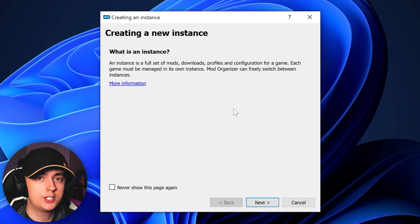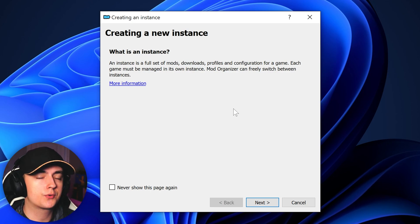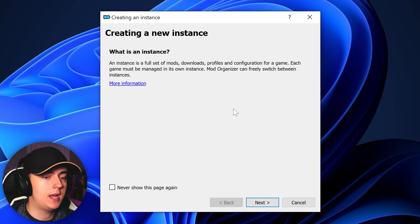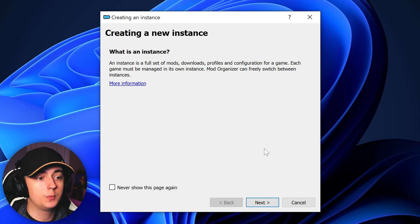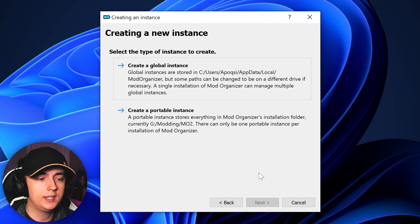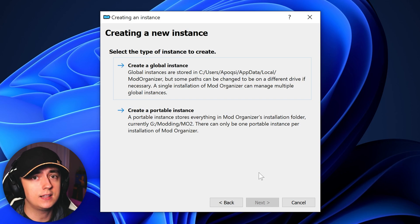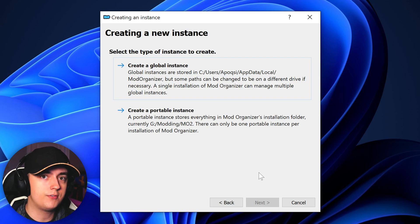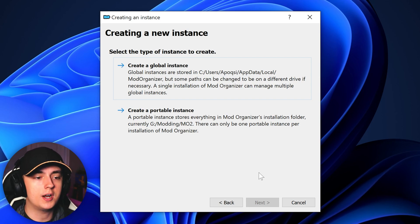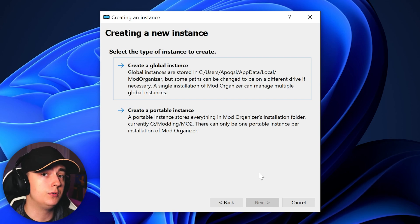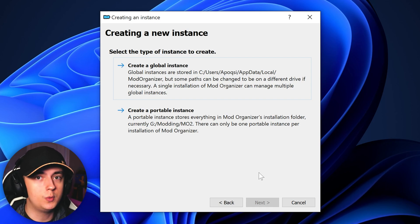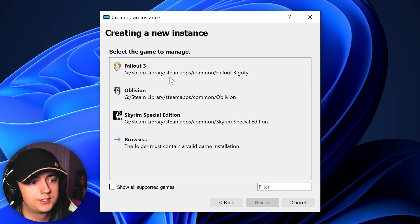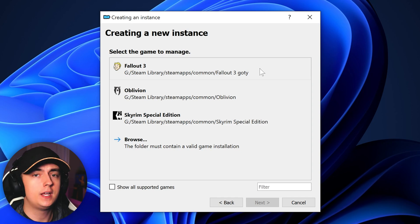You will now get the initial setup for Mod Organizer 2, which will begin with creating a new instance. An instance is the full set of mods, downloads, profiles, and configurations for a game. So we can go ahead and click next and you'll get the option to either create a global instance or a portable instance. Now I highly suggest installing a global instance, as if you use a portable instance there are a few occasions where mods will not work well with it, and you will also be required to reinstall Mod Organizer 2 for each and every game. If you use a global instance, it will work like other mod managers and you'll be able to switch between instances for other games.